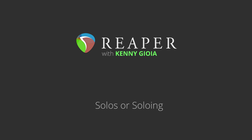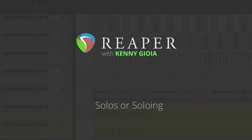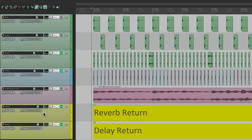Hi, I'm Kenny Gioia. Welcome to another one of my tutorials. In this video, I'm going to talk about solos, or soloing in Reaper. Now, you're probably thinking using solos is pretty simple — you solo a track, you just hear that one track. But there is so much more to it, especially in Reaper. And if you stick with me a bit, you'll probably find a few things you didn't realize you could do. So let's get started.